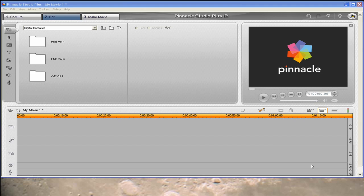Hello, Diana Teeters here. I'm in Pinnacle Studio Plus 12 and I'm going to show you how to use the Digital Hot Cakes Wedding Album Open found on Wedding Essentials using the chroma key effect found in Pinnacle Studio Plus.